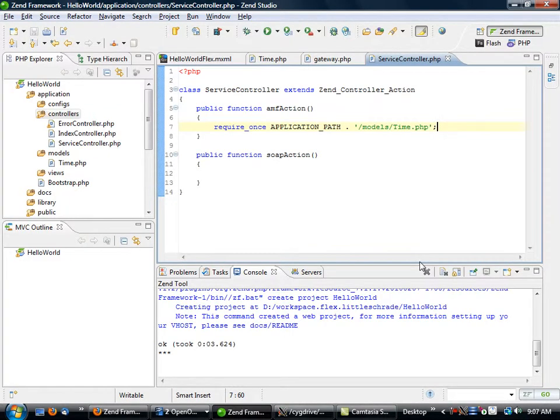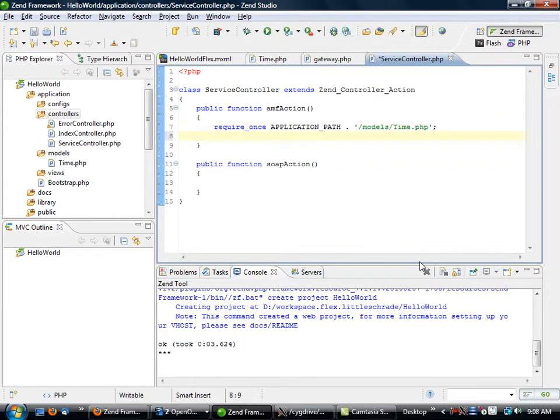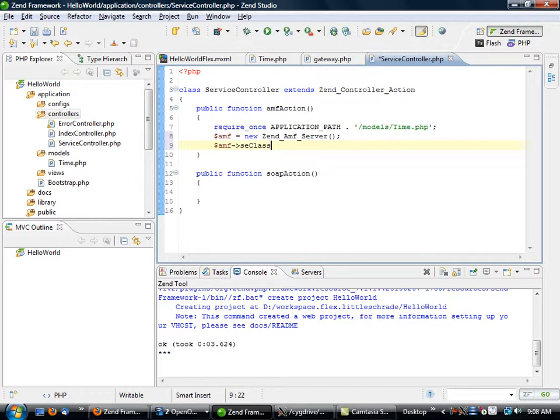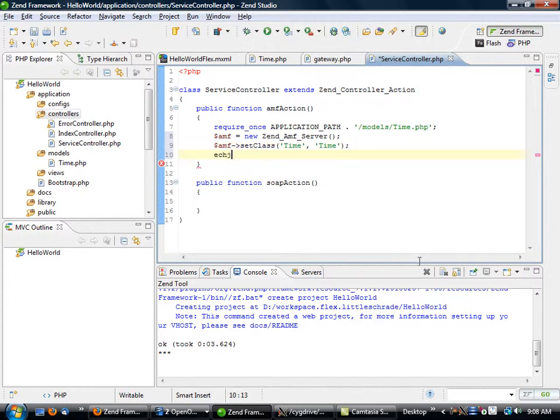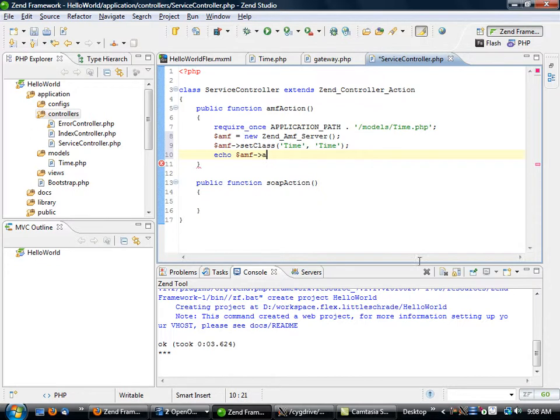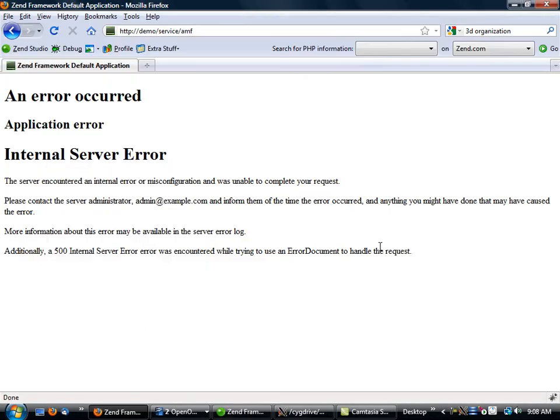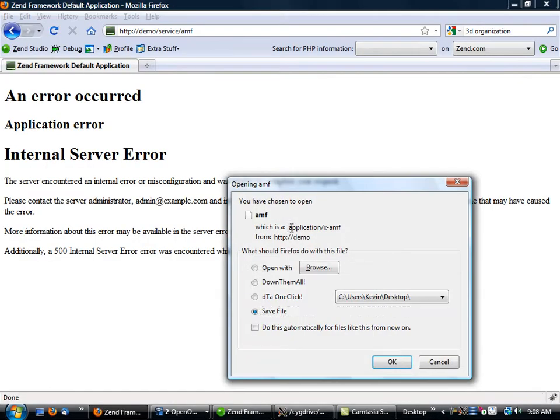The next thing we're going to do then is create our AMF server. So we do $amf = new Zend_Amf_Server, $amf->setClass('time'), echo $amf->handle(), and exit.